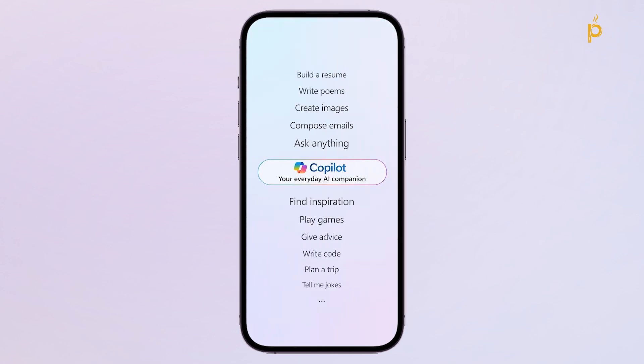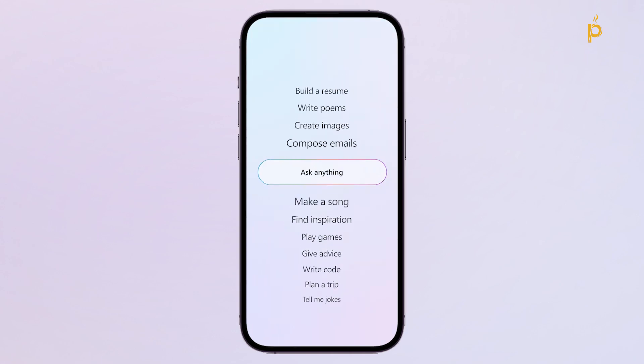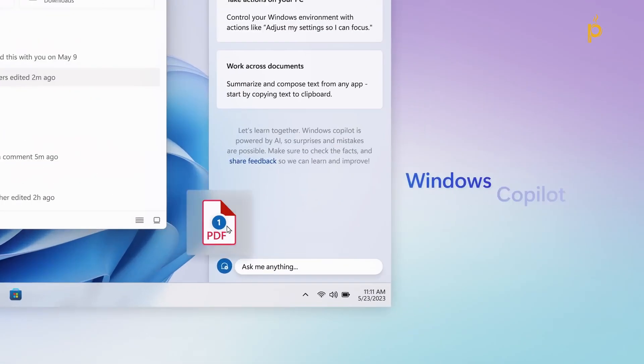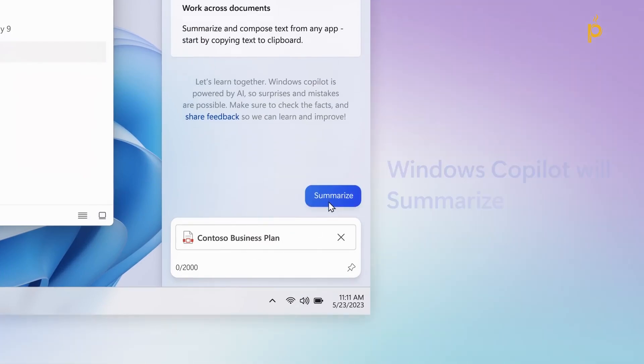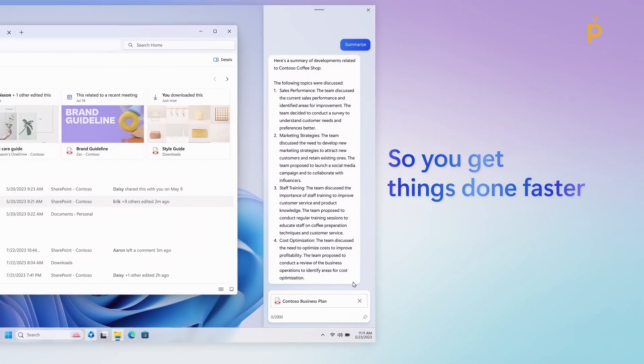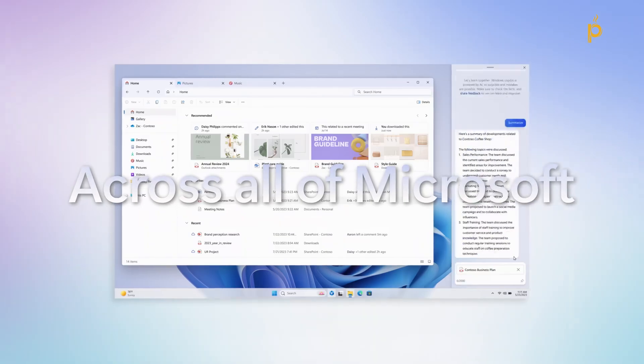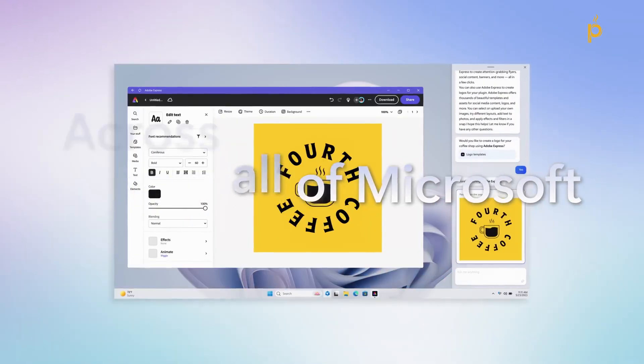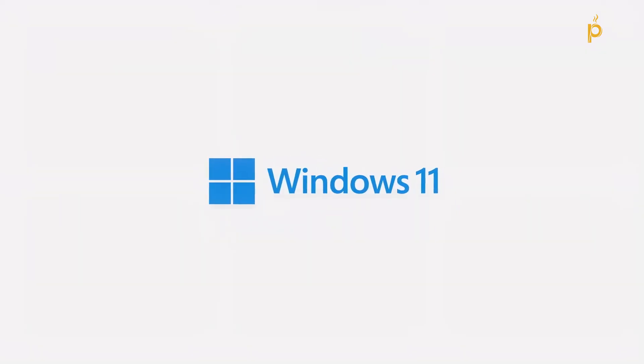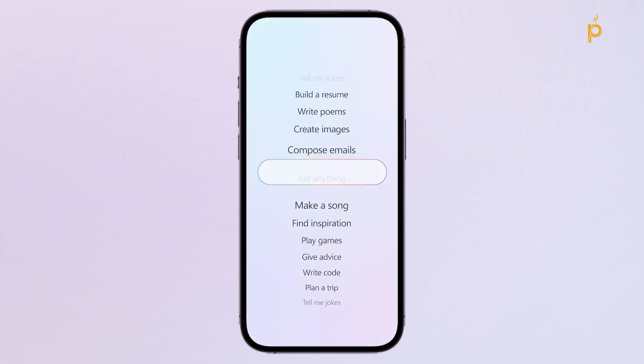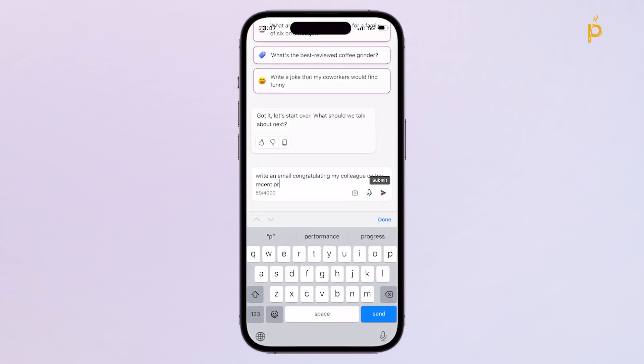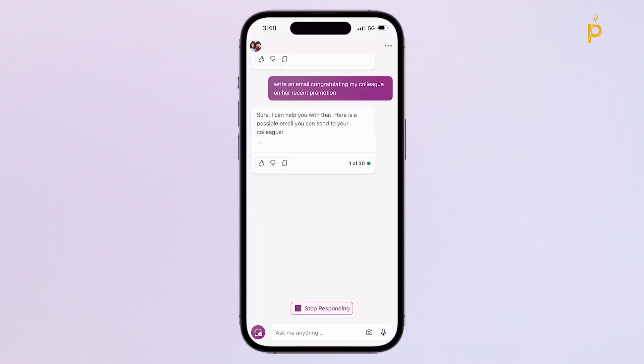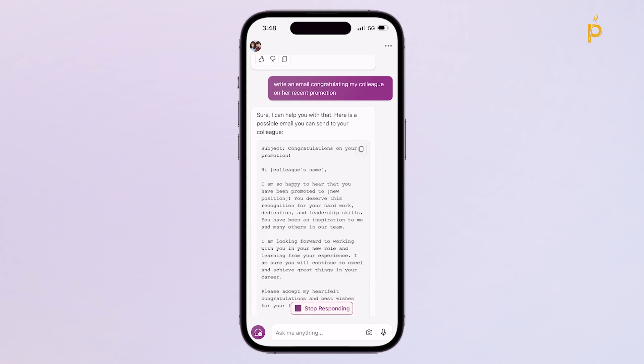In previous videos we reviewed other variants of the Microsoft Copilot product such as Copilot Pro which allows you to use Copilot in productivity apps like Word, Excel, PowerPoint and Outlook. We also reviewed Copilot for Windows which is a free AI assistant integrated into Windows 11 and this time we are going to review the free Copilot mobile application which Microsoft is really pushing for it to be your own AI personal assistant. So let's take a closer look at how this app works and whether or not it's worth the download. Let's get started.